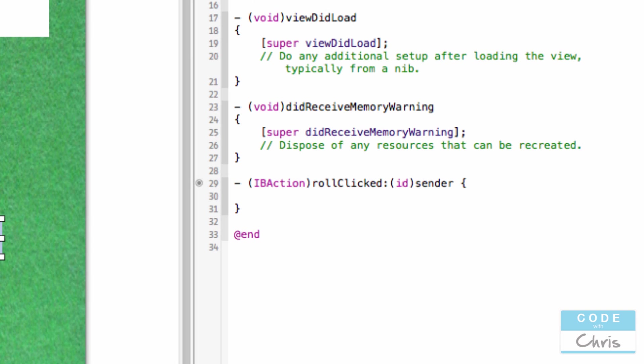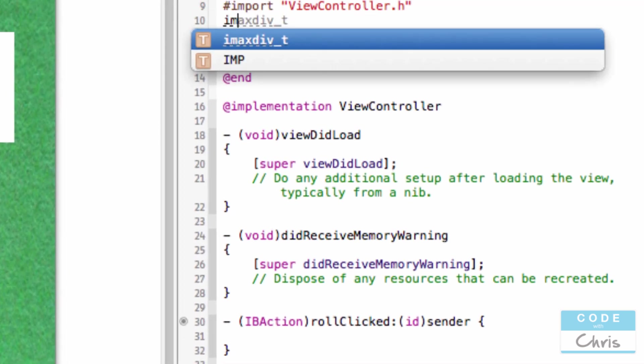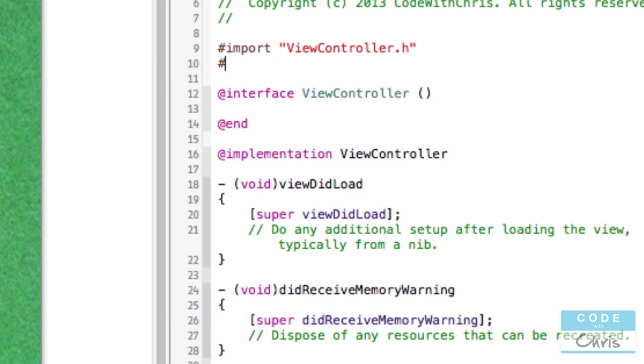Now because we'll be using the Dice Data Controller, we want to import that file, the header file.